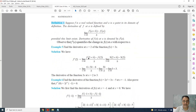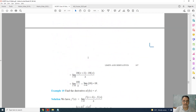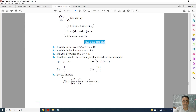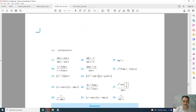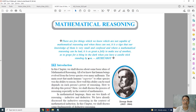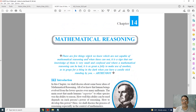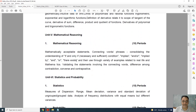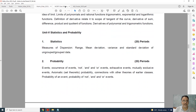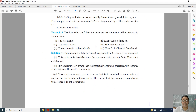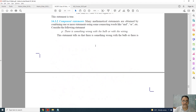The next chapter is Mathematical Reasoning, and this chapter is completely deleted for this academic year.